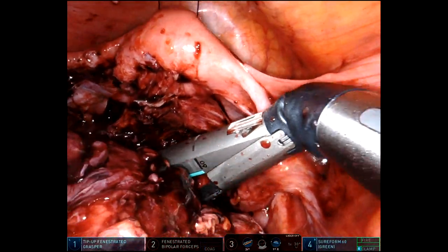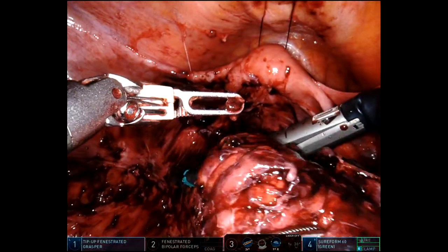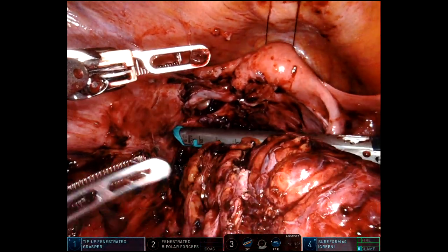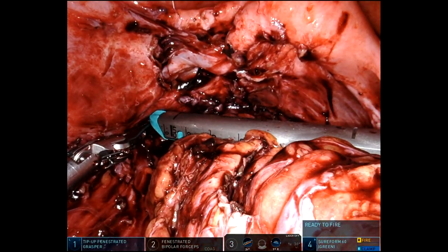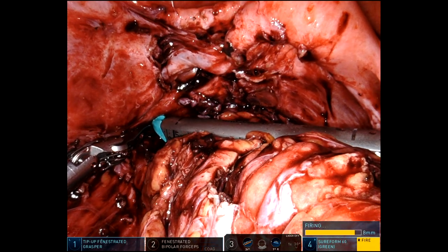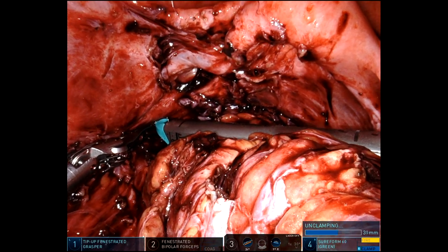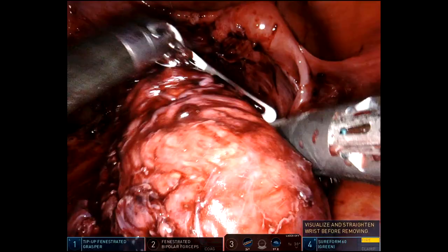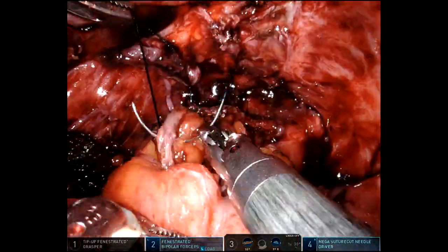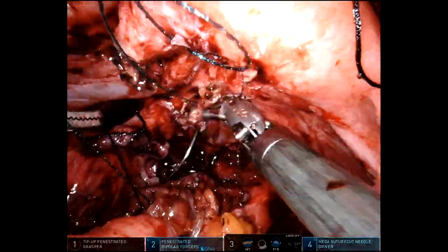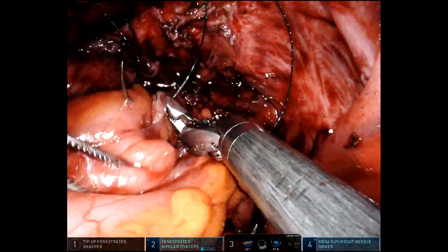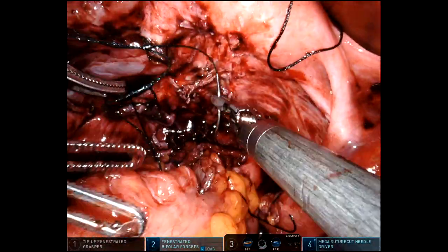I'll divide distally. I had chosen to do an intracorporeal anastomosis here. I did not want to do a transrectal extraction because I was very concerned about that distal rectum getting torn, and I knew it was going to be very challenging to chop up that specimen into smaller pieces. So I decided to just do a hand-sewn anastomosis, which has become my routine.